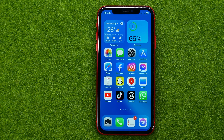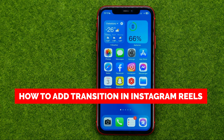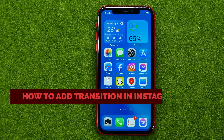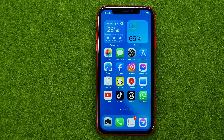In this video I'm going to show you how you can easily add transitions in Instagram Reels. Be sure to watch the video to the very end so you don't make any mistakes, and don't forget to like this video and subscribe to my channel. Thanks guys!